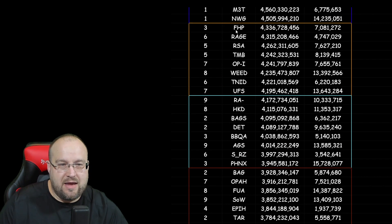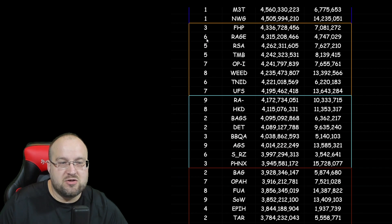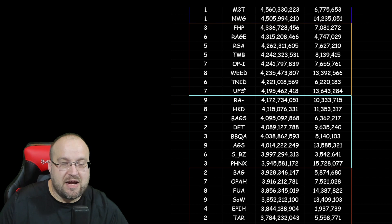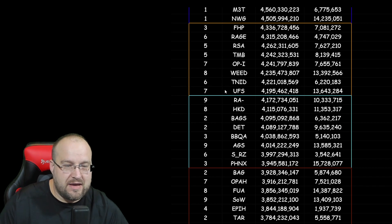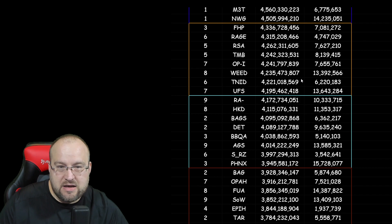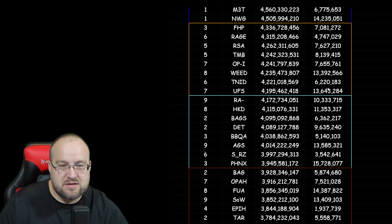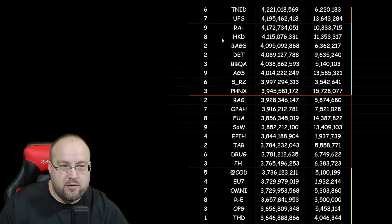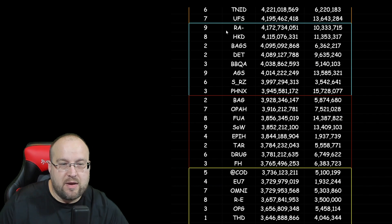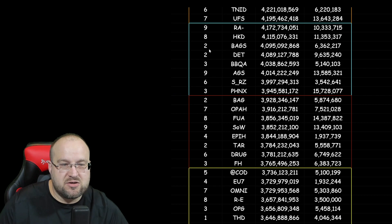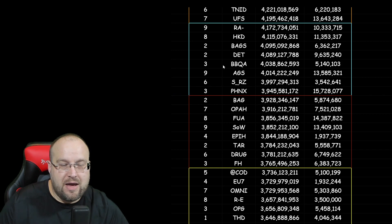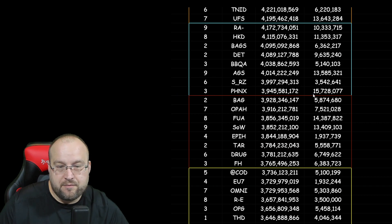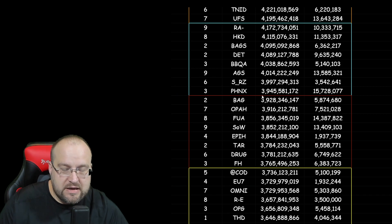Alright, next up we got FHP Server 3, Rage in Server 6, RSA 5, TMB 5, OPI in 7, Weed in 8, TNID in 6, UFS in 7. And leading out of that pack is very similar. Either Weed or UFS has the kills on that one. Alright, making our way down, we have the next cluster. We have RA in Server 9, HKD Server 8, BAG S Server 2, DET Server 2, Barbecue A in Server 3, AGS in 9, SRZ in 6, and Phoenix in 3. Right here, out of all the cluster, 15 million kills for Phoenix in Server 3. Good job, guys.